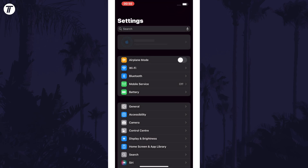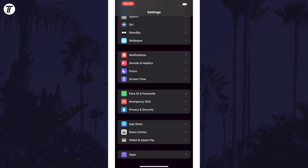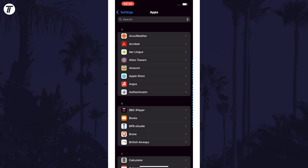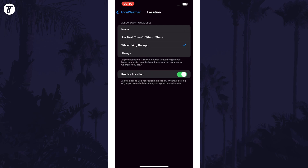Open the Settings app and then scroll down to the bottom and find the app. You'll probably need to tap on Apps first to be able to find it. Tap on the app and then you should see the list of permissions this app has access to. You can tap on one of these, such as Location, to be able to change the access for this permission.